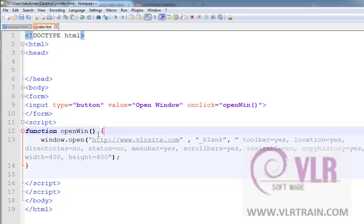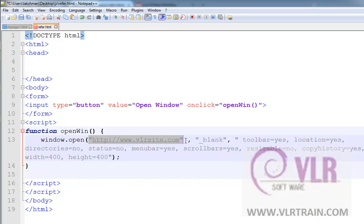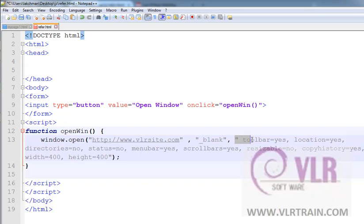The first parameter is our target location. The second parameter is underscore blank, which means it opens in a new window. Toolbar equals yes and location equals yes.